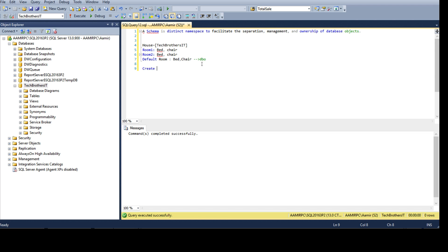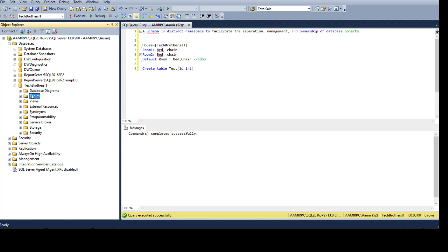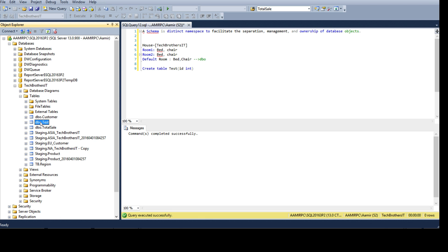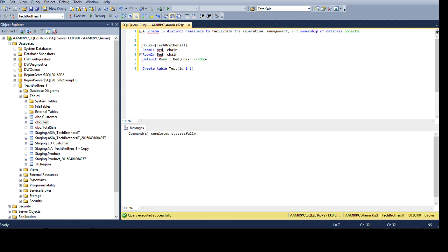Let's experiment. If I say CREATE TABLE test with an id integer column, it will create that object in the dbo schema — that's the default schema in SQL Server. I created this table and if we go to Tables, it appears as dbo.test. So dbo is the schema and test is the table name.